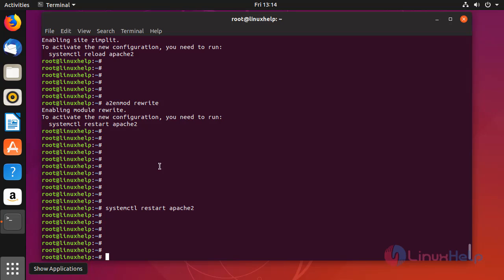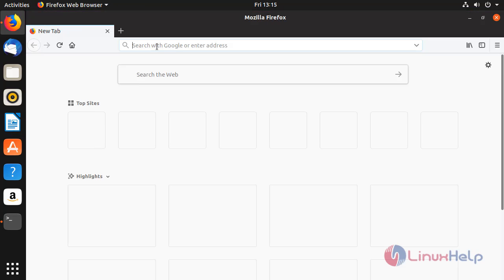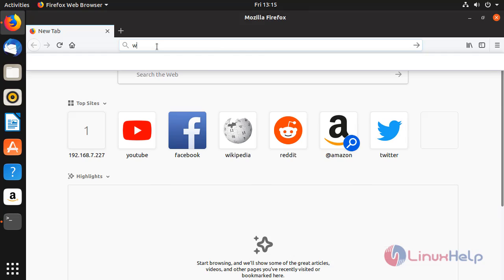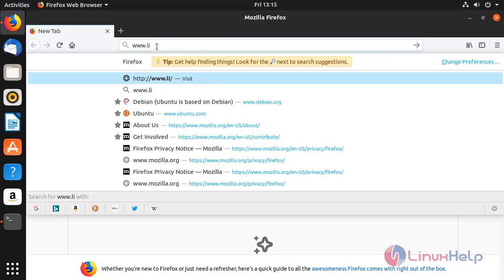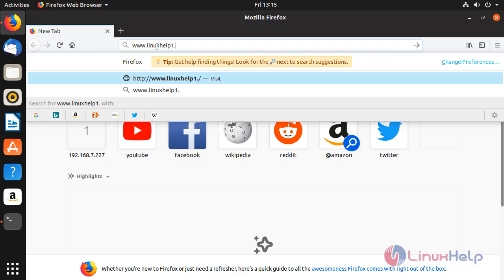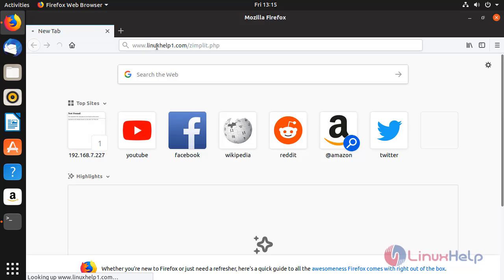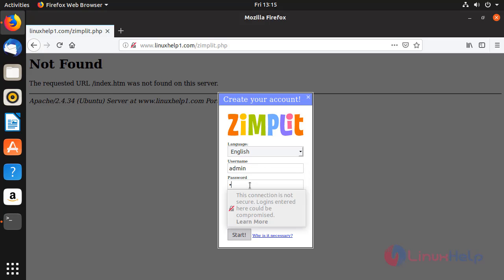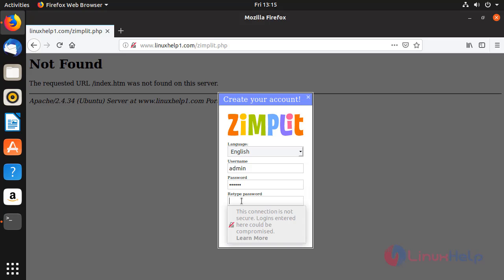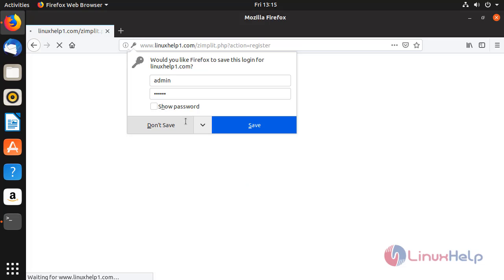Once it's done, switch to your browser and enter your domain name. Create your admin credentials. Then click start.